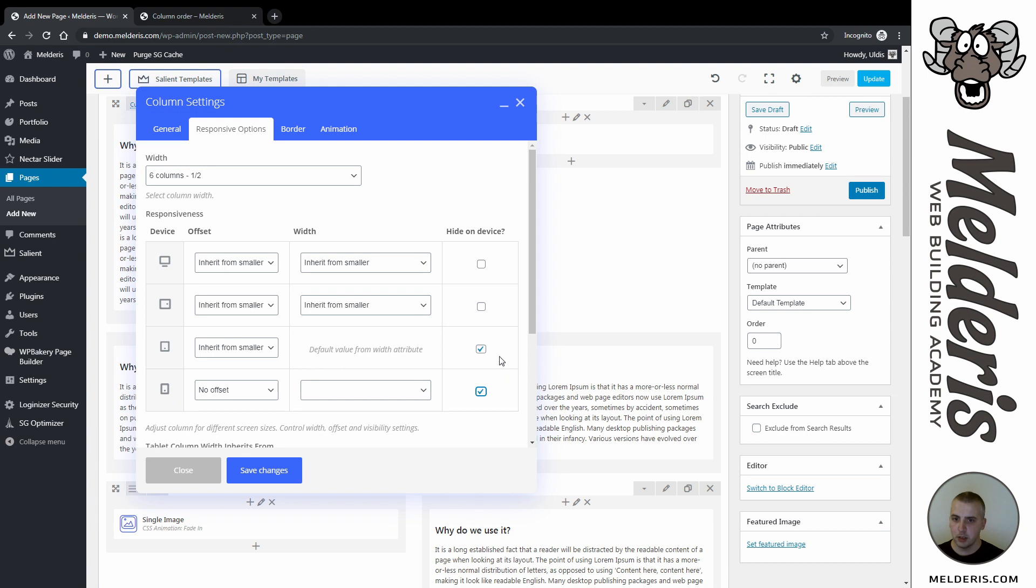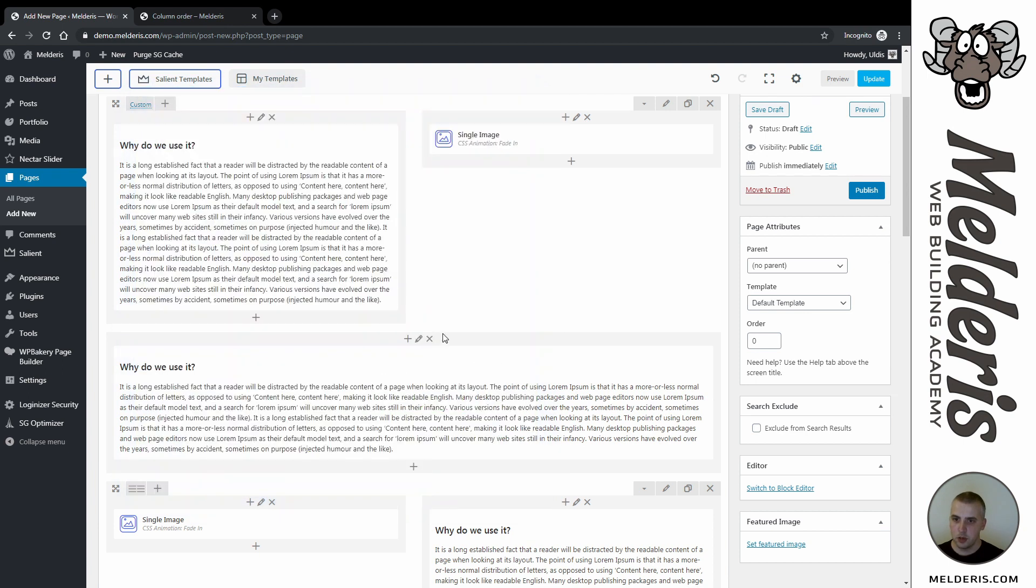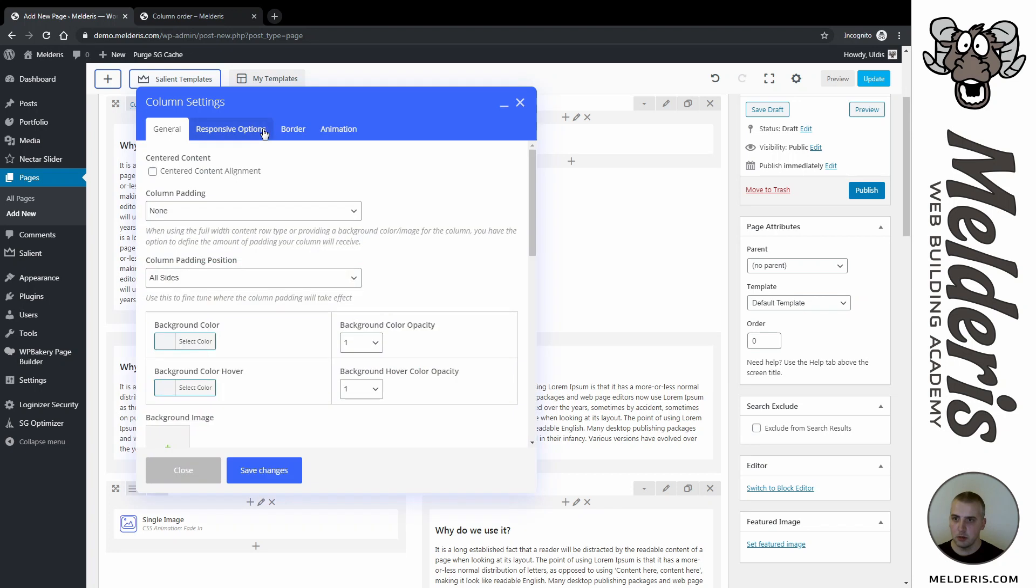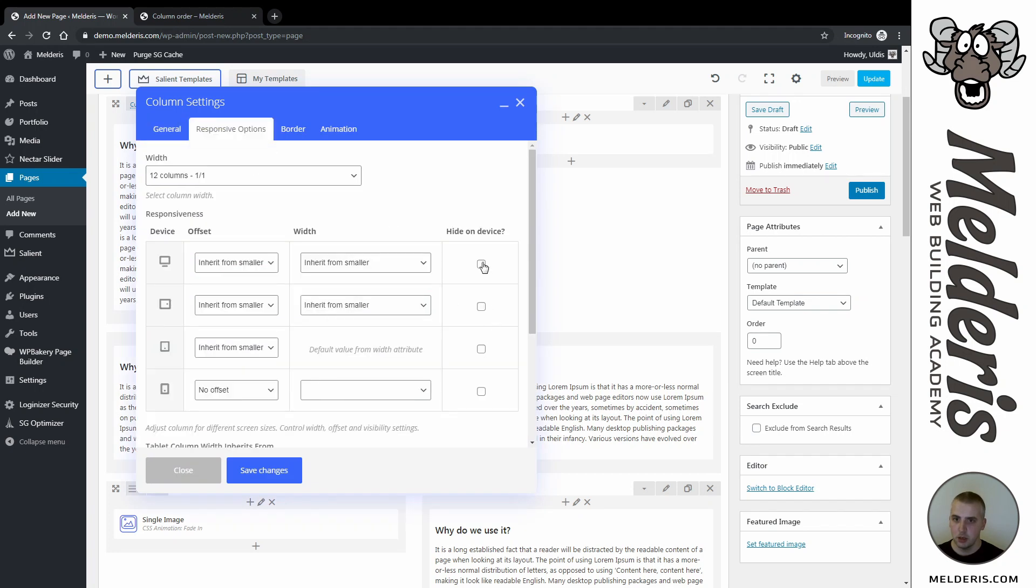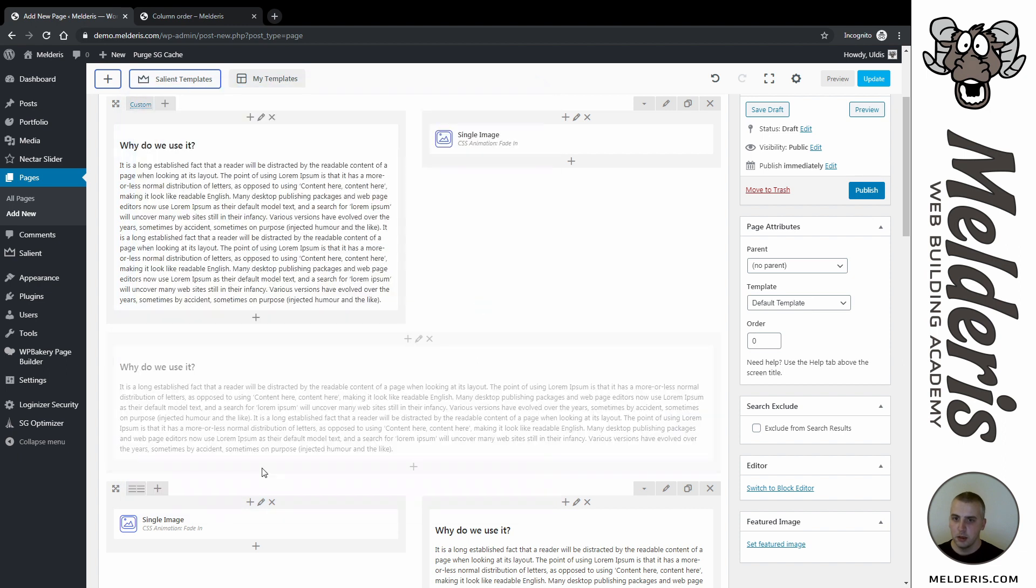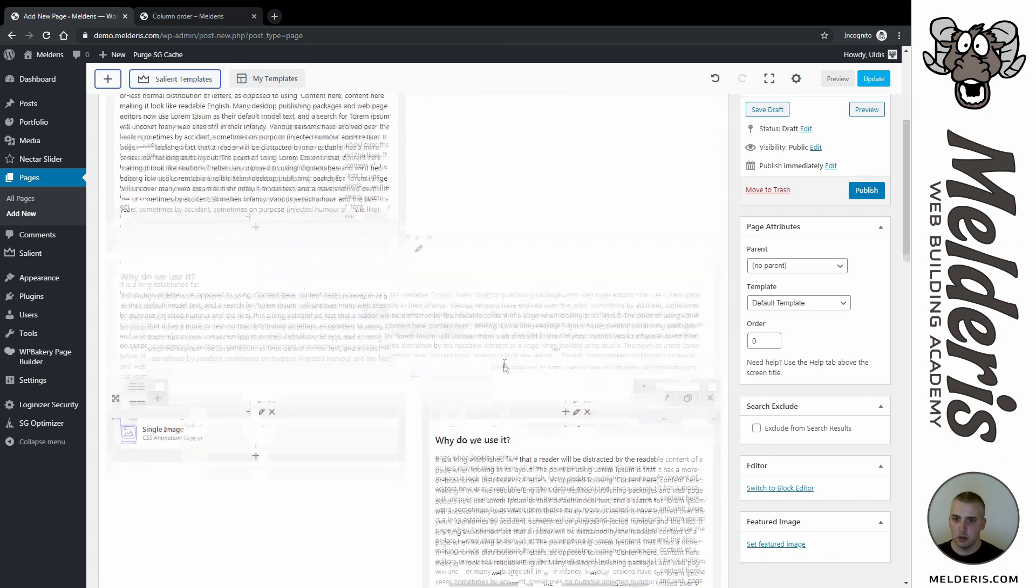Let's save changes. On this one, I will say the opposite - I want to hide it on large screen and medium screen. Save changes. As you can see, it's now grayed out.